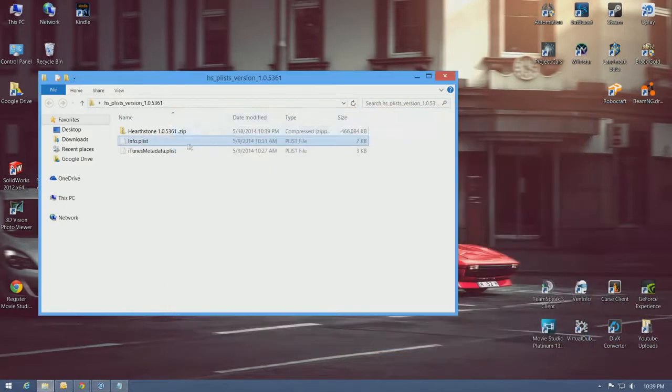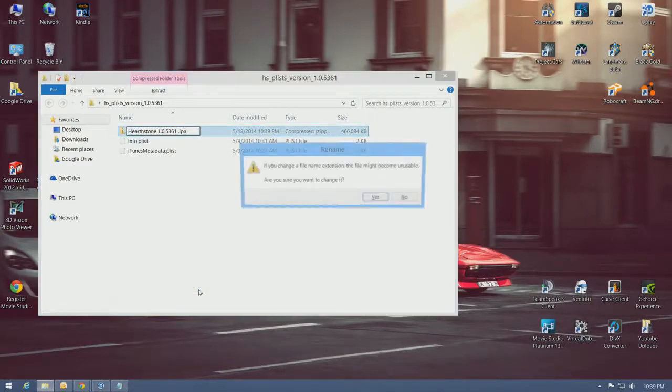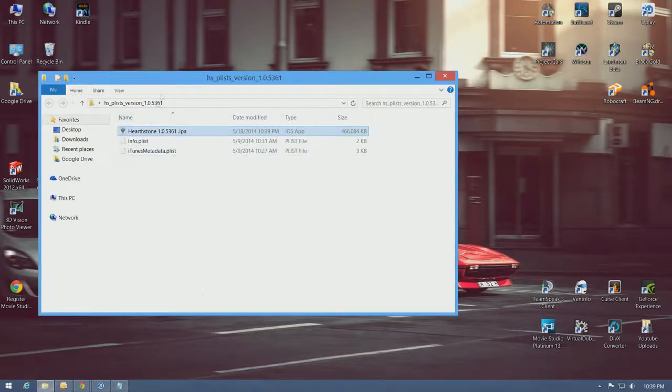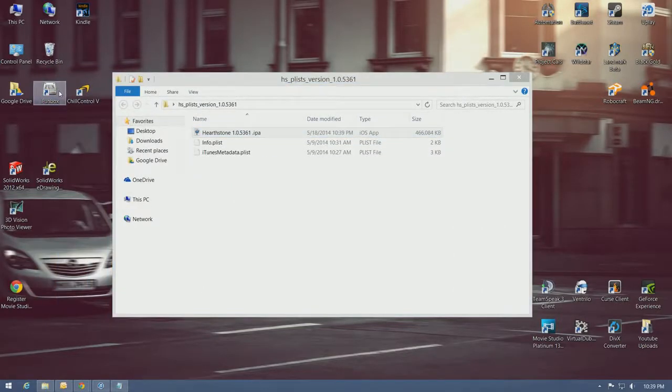Now I'll rename the file back to IPA. And it's ready to install. So, open up FunBox.